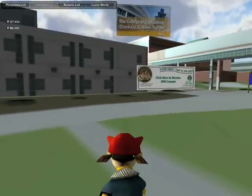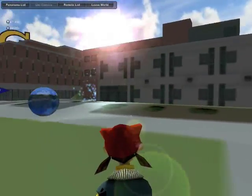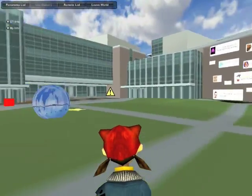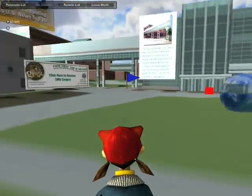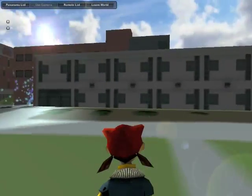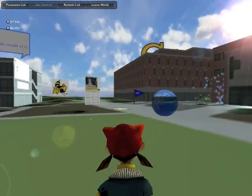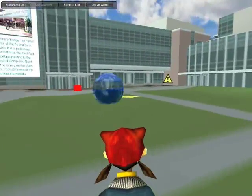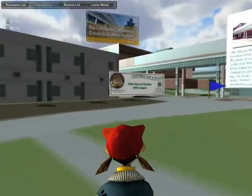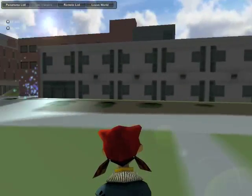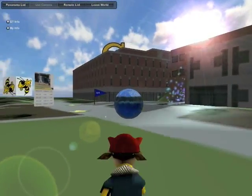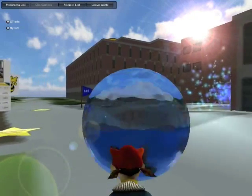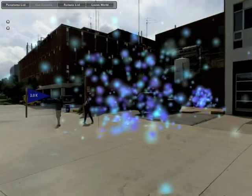The real world is typically captured as a video stream by a camera attached to the mobile device. In this technical preview, we will be substituting the live real world with a set of panoramic images placed in the virtual world, represented by these bubbles. By entering the bubbles we render the panoramic image instead of the live video feed.